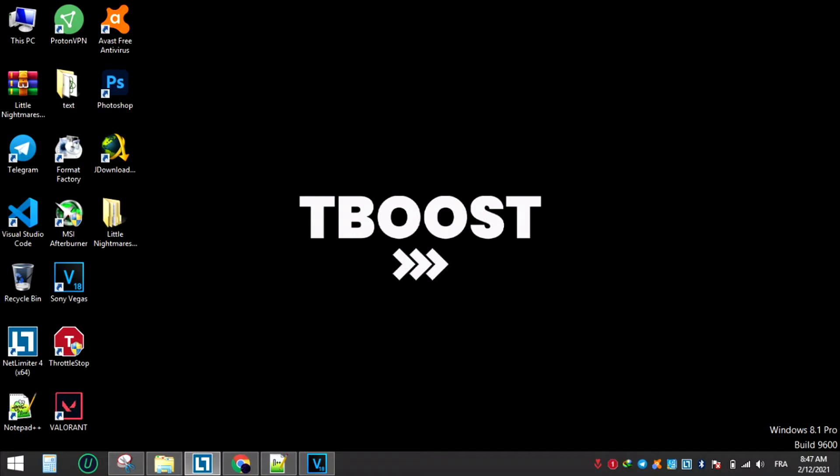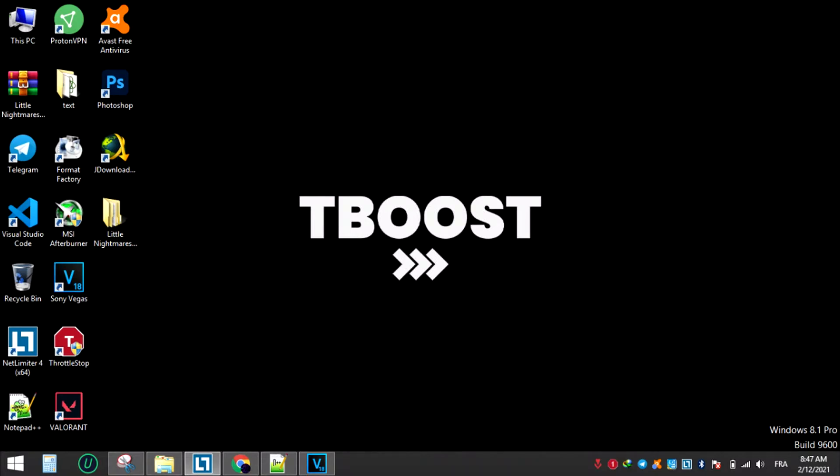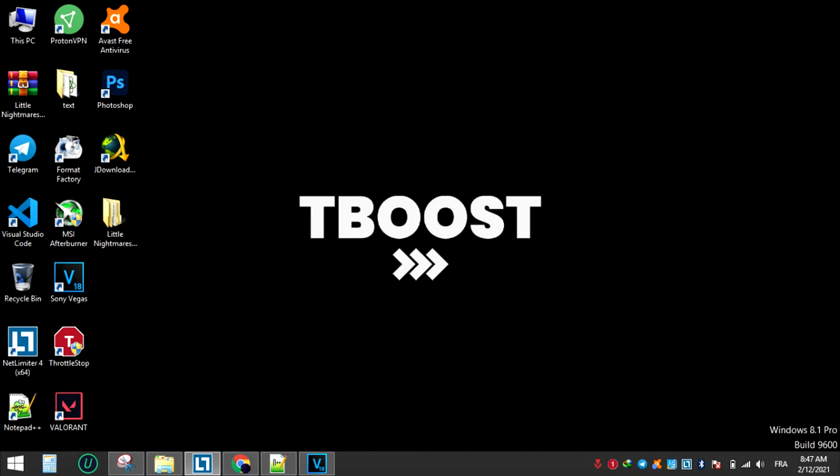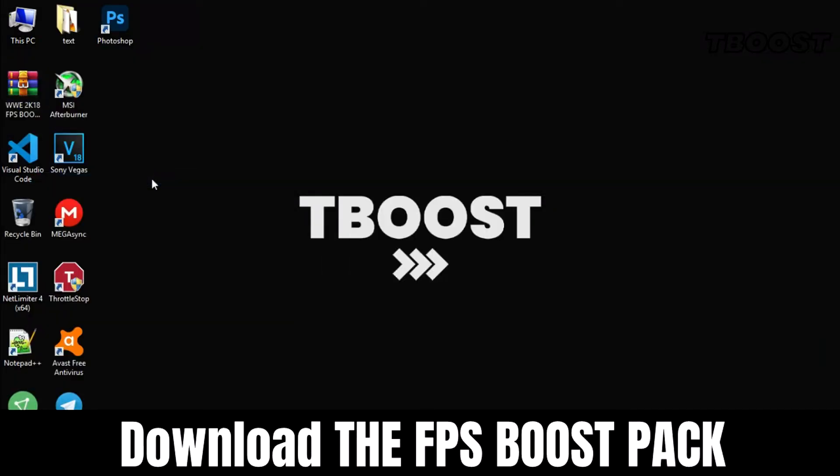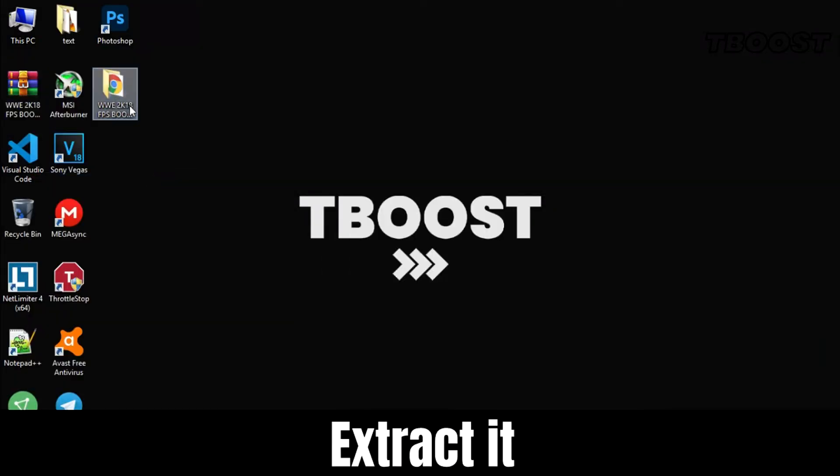Are you having lag and FPS drops while playing WWE 2K18? Let's fix it. Make sure to watch the whole video for the best results. Hey everyone, welcome to T-Boost channel. First, download the FPS boost pack from the link in the description.